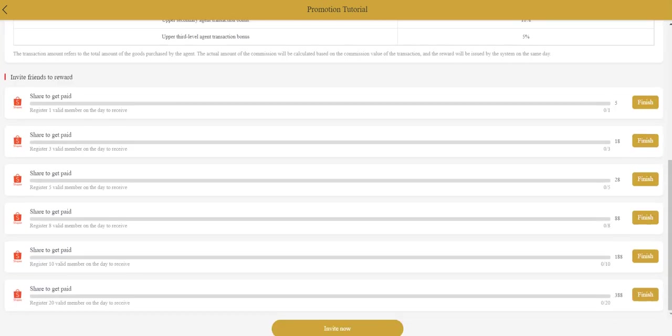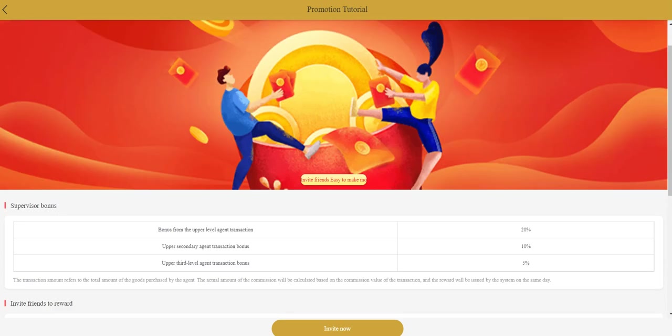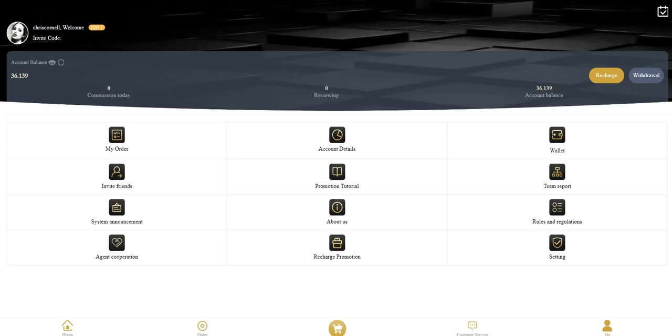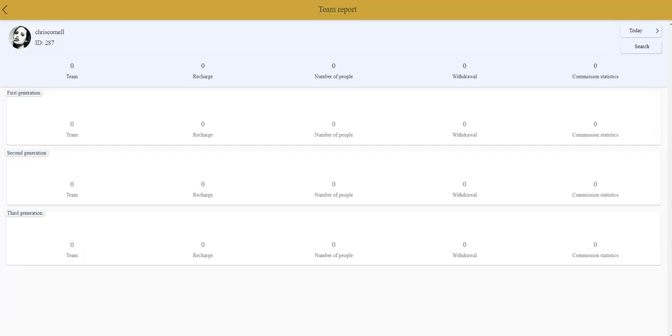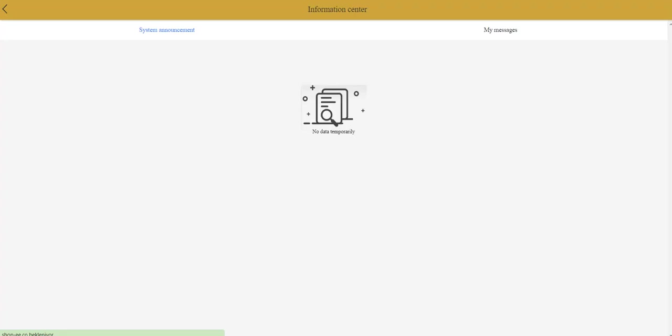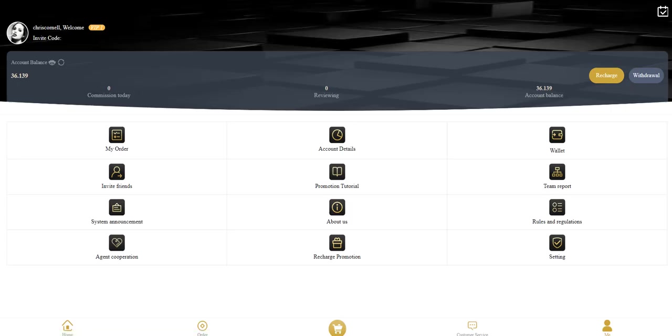Share to get paid. Register one, wallet, one member, one day to receive. If you complete this you can click to finish and receive them. Invite now, you can invite your friends to get rewards. This is how it works. If your friends come to the site they will appear in this section. System announcements is here. About our section we already talked about this.